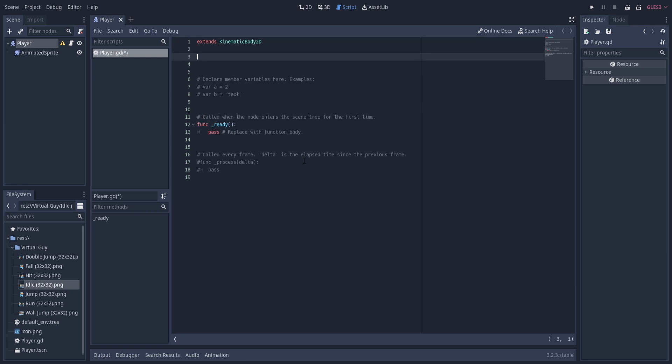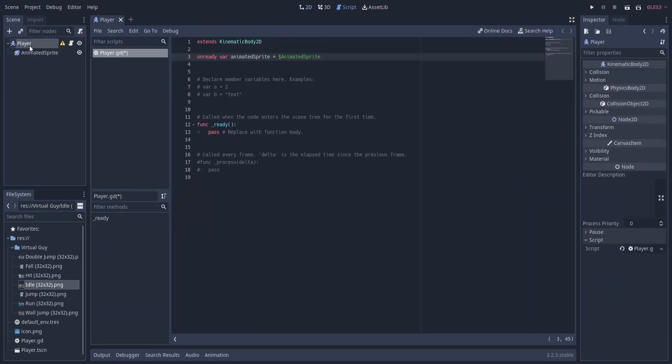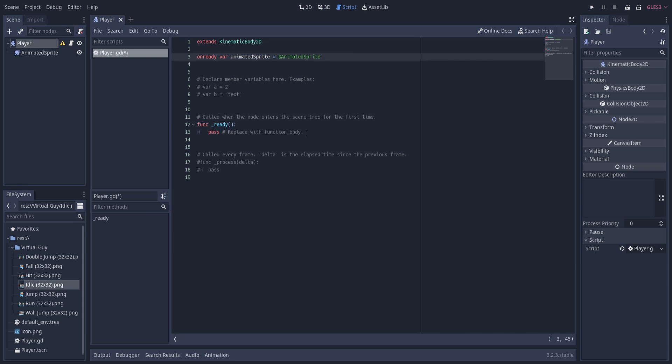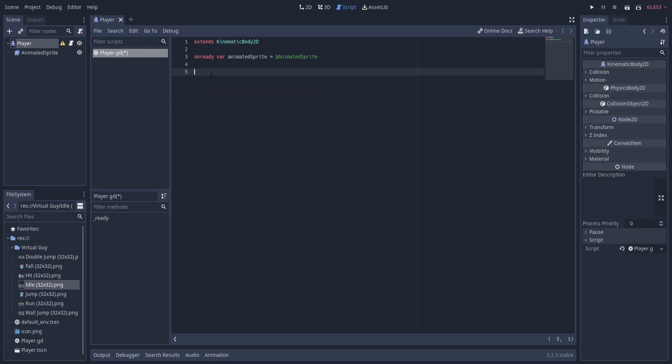In order to control the animated sprite from script, we're going to need to get access to it in the script. We can do that really quickly with an onready var and say animated_sprite equals dollar sign AnimatedSprite. This is going to grab the AnimatedSprite object from the children of this parent object - basically grabbing this AnimatedSprite really quickly in the script. And onready we set that to this variable, which means we'll have access to it anywhere in the script. Having this up here is basically the equivalent of having this inside of the ready function, so let's delete all the extra lines here now.